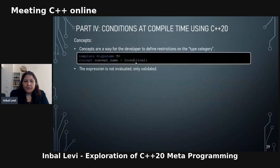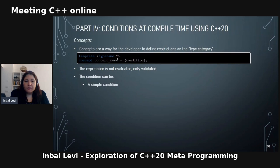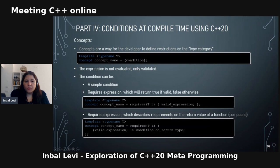Concepts are a way to define restrictions on type categories. You define the concept name and a condition — the expression is not evaluated, only validated on creation of the concept, so side effects are not performed. The condition can be a simple boolean, a requires expression (which returns true or false), or a requires expression that describes a condition on the return type.